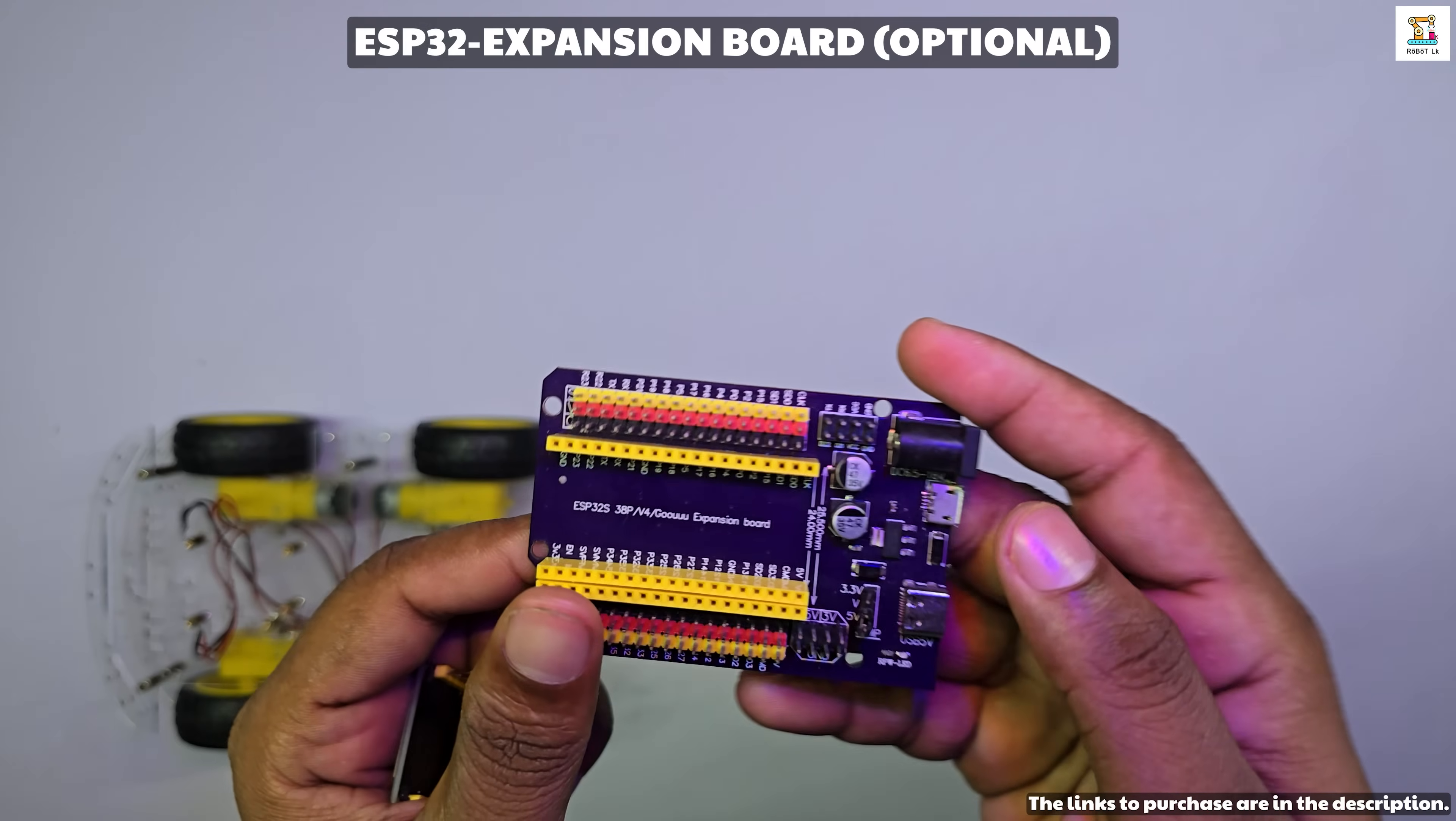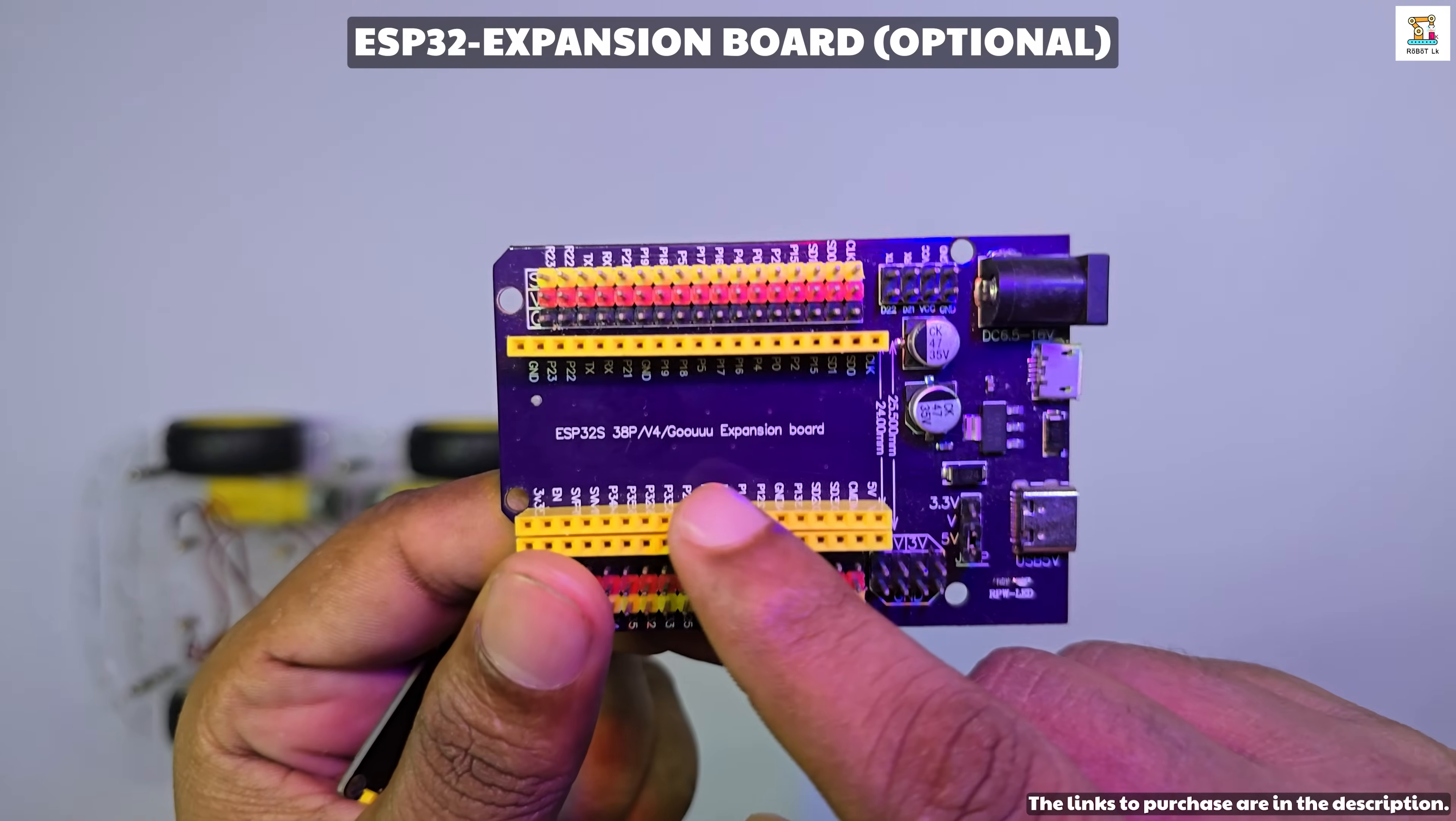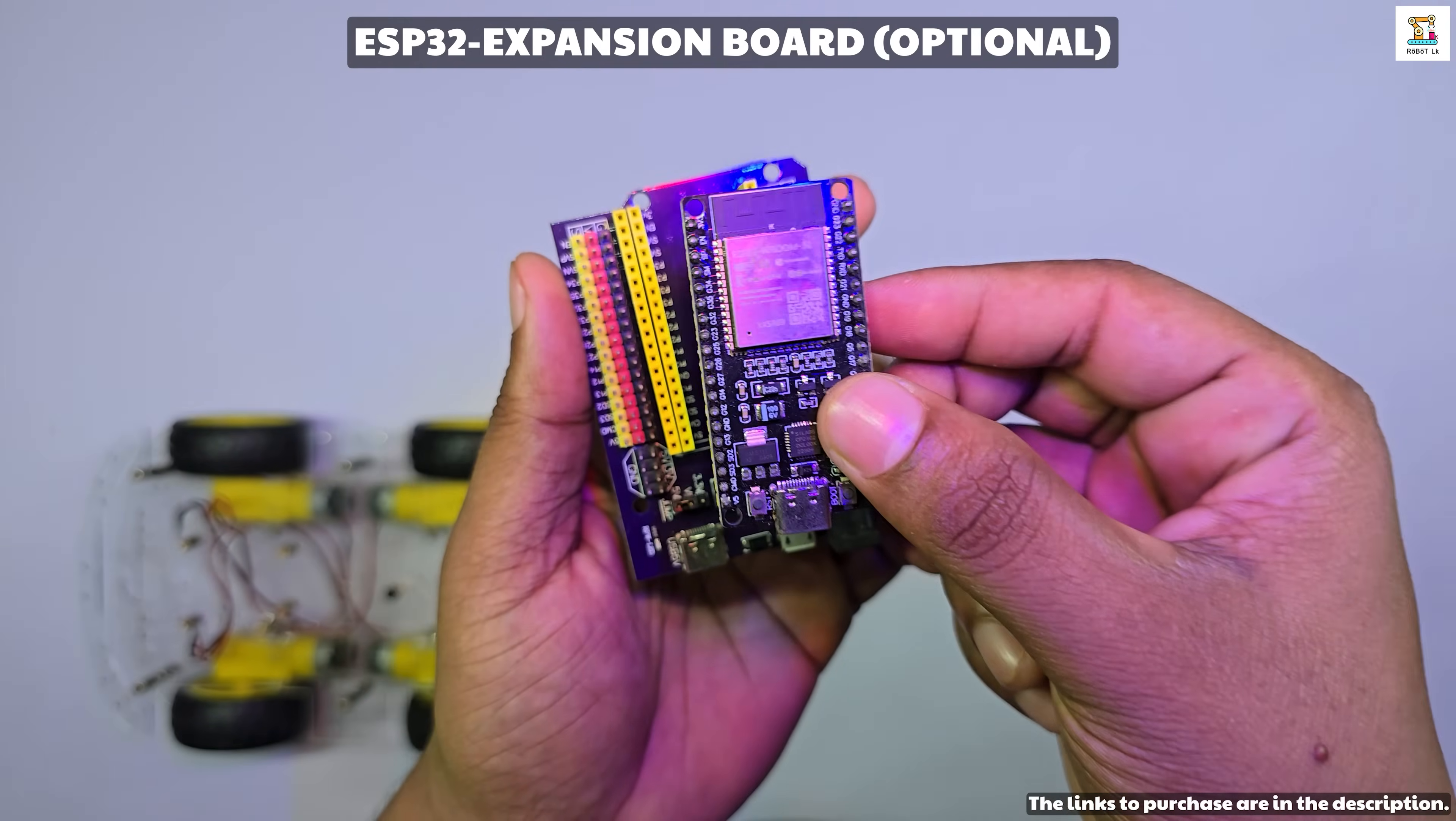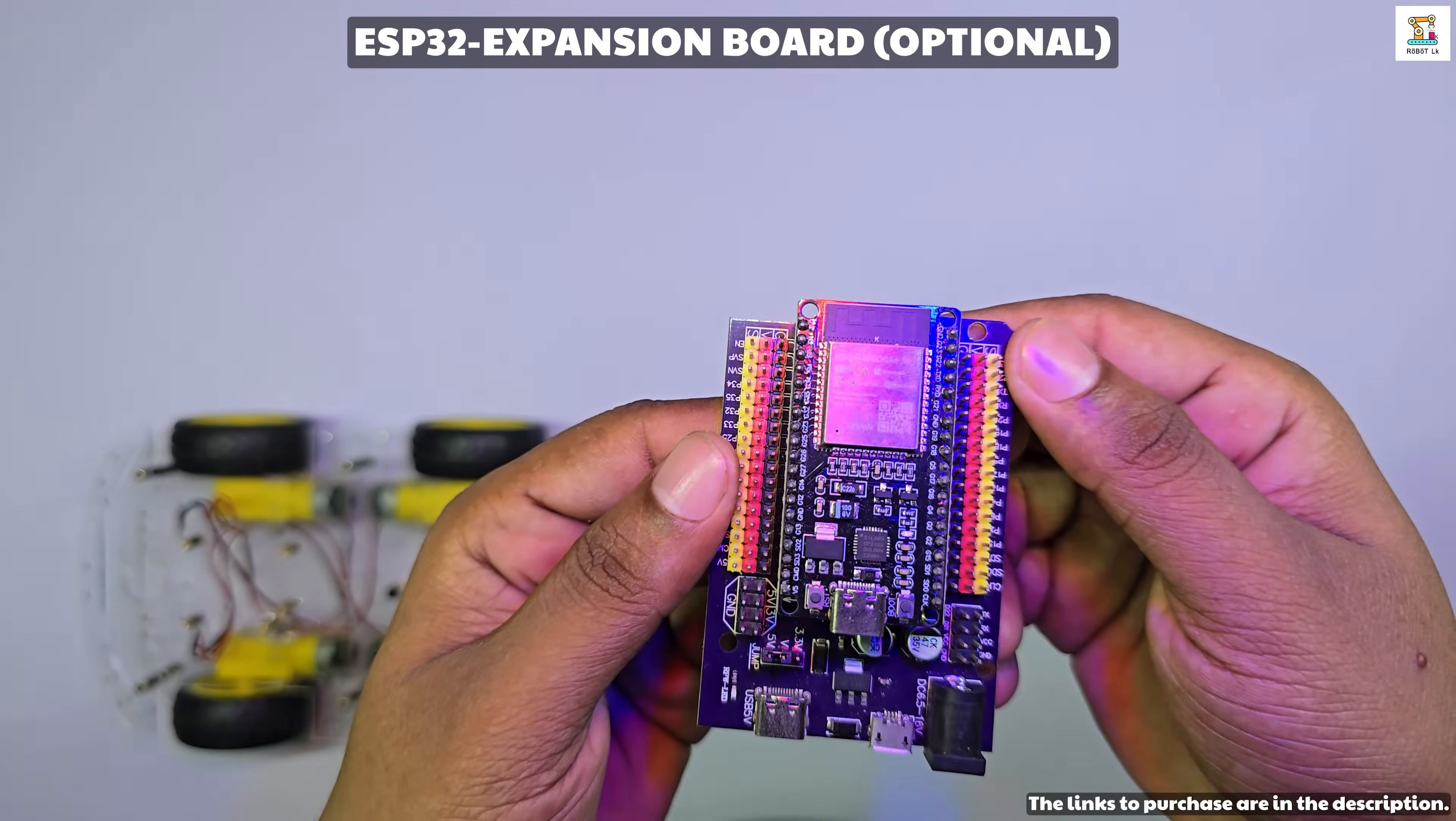To make wiring easier, I'm also using an ESP32 expansion board. This expansion board is optional, but if you have it, the project becomes much easier to build.